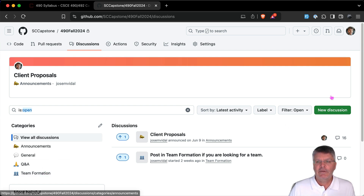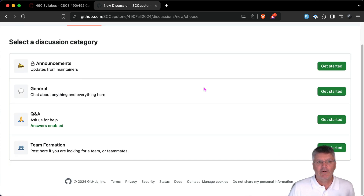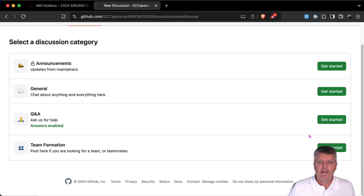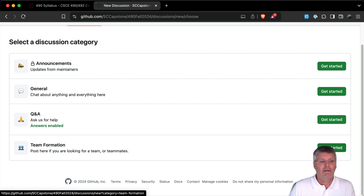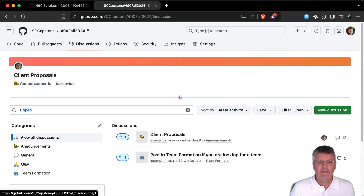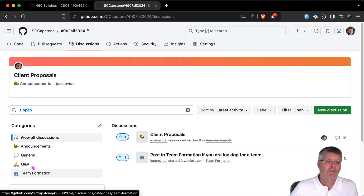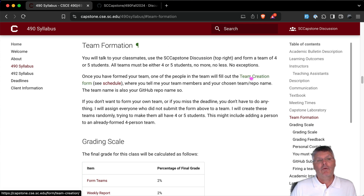Under the team formation category in Discussions, you can post a new discussion saying something like 'we have two people interested in doing this thing, we need two or three more.' Post it and other people in the class will be able to see it and reply. Note that GitHub doesn't have direct messaging, so you'd need to share your USC email address if you want private contact. Otherwise everything is visible to the class, which is fine.